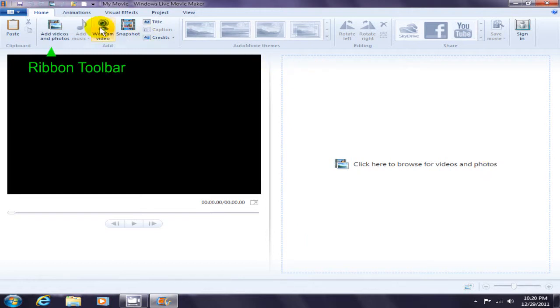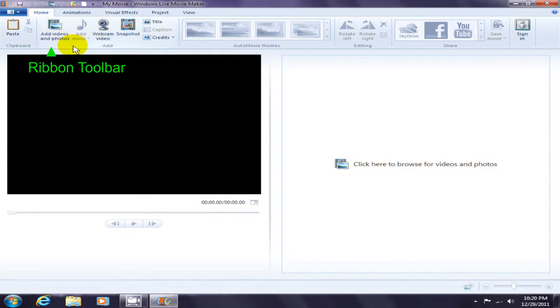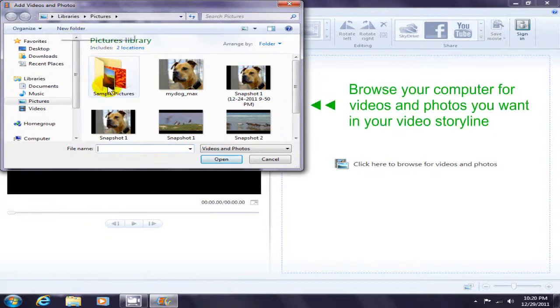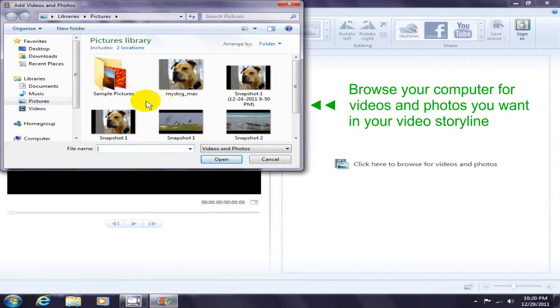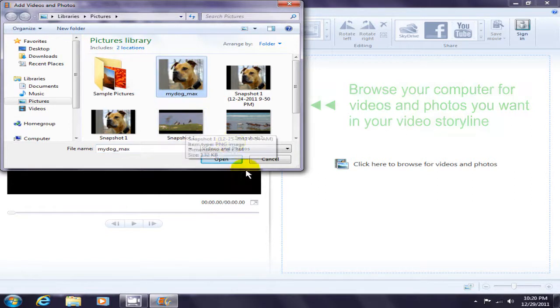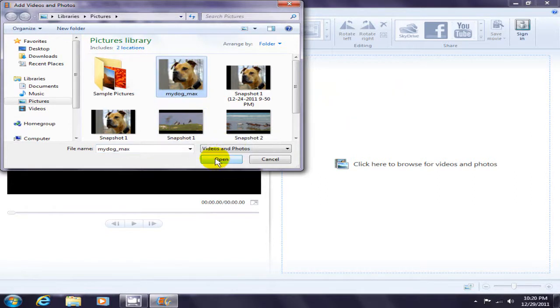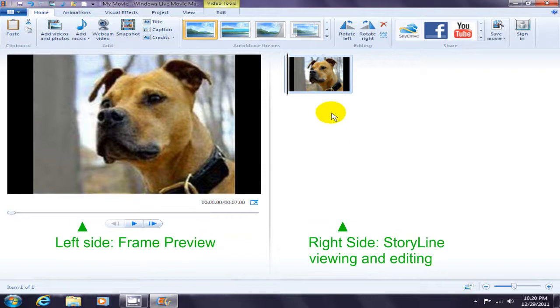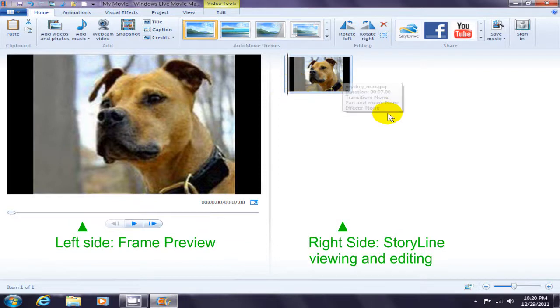Click on Add Videos and Photos. I'm going to select a still photo of my dog Max and click Open. After selecting that, the still photo of my dog Max has been added to my storyline on the right-hand side, and on the left-hand side in the preview pane I can see my picture of my dog Max.